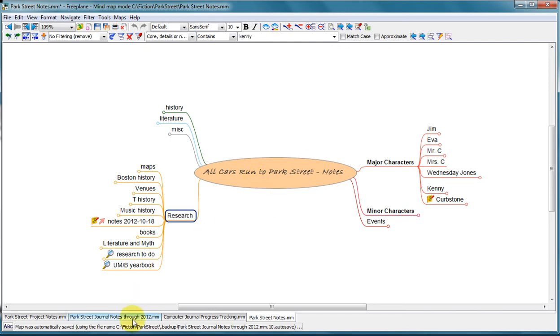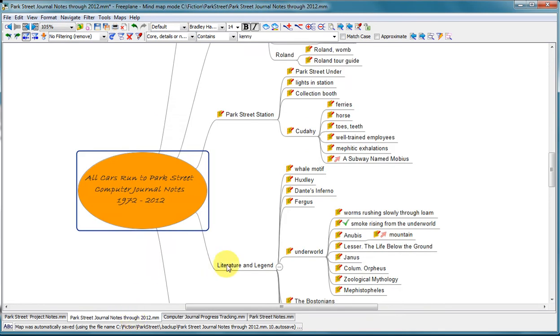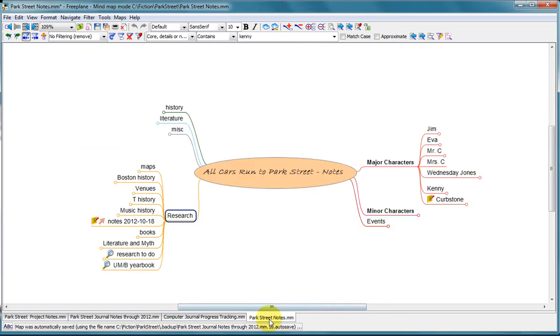So once I completed getting things out of my notebooks, I kind of closed this file down and started working in this file. So that means there's two places I have to go to look for certain things. But you'll see that this tool makes it pretty easy to find things.